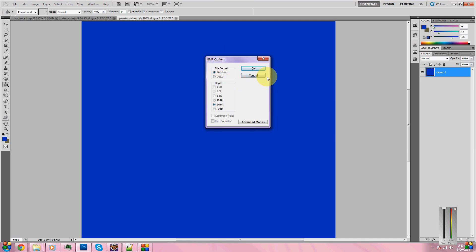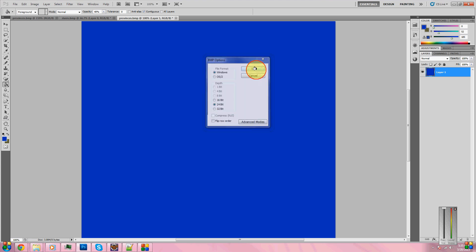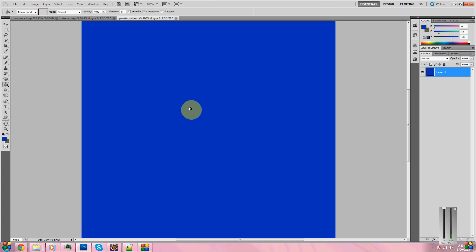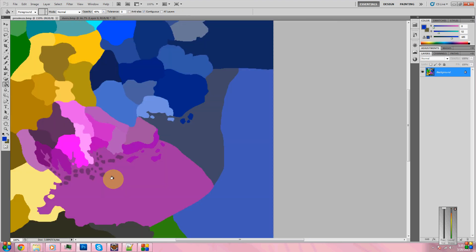Simply overwrite the old provinces.bmp in your mod folder. Do not overwrite the one in your vanilla game. It shouldn't need to be said, but just don't do it. When it brings up the .bmp options, I believe I don't know for Macintosh, so I'm just going to use Windows because I'm running Windows. I don't know if Macintosh computers should use the OS too, but make sure depth is 24-bit. There we go. There's our new provinces. Now, provinces is done.